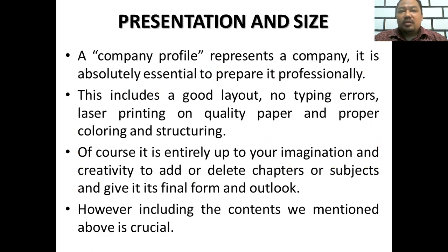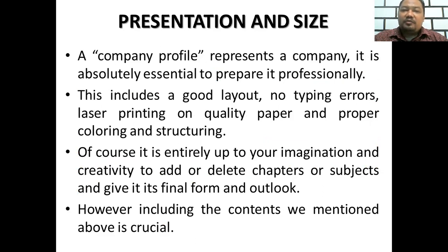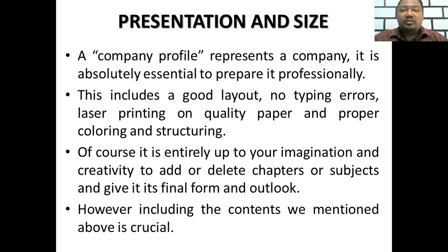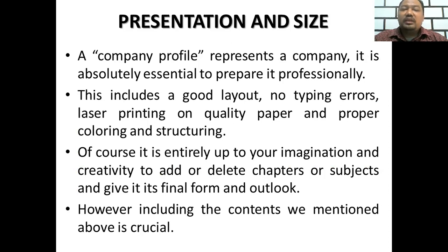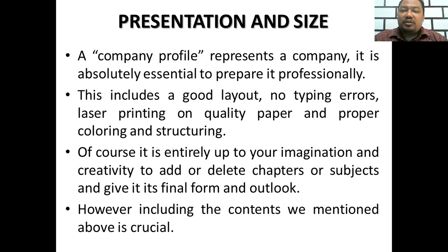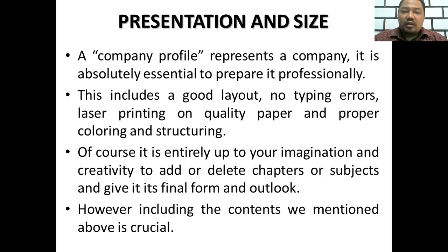Company profile represents your company. It is absolutely essential to prepare it professionally. This includes a good layout, no typing errors, laser printing on quality paper, and proper coloring and structuring. Of course, it is entirely up to your imagination and creativity to add or delete chapters or subjects and give it its final form and outlook. However, including the content we mentioned above is crucial.